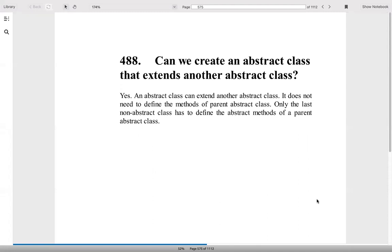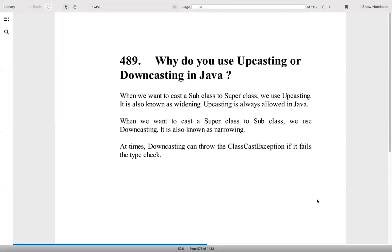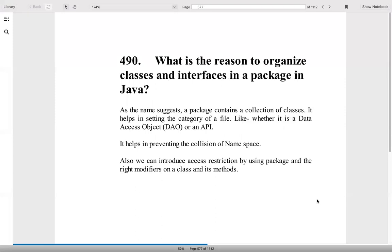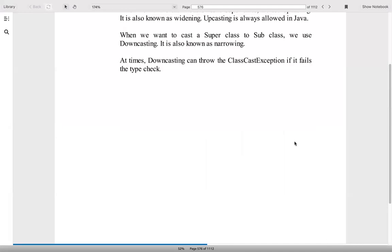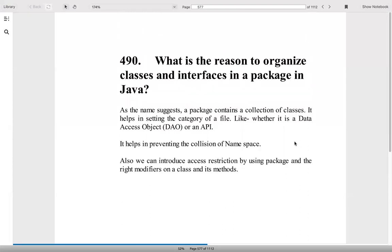Can we create an abstract class that extends another abstract class? Definitely. But only the last non-abstract class will actually have to define the methods of a parent class. What do you mean by upcasting and downcasting? When we want to cast a subclass to superclass, we call it as upcast. Other way, downcasting. Going up is like widening, also called as upcasting. Narrowing is called as downcasting. At many times, downcasting can throw the class cast exception if it fails the type check. List cost substitution principle also comes here. Your subclass should be able to handle everything what a superclass does.